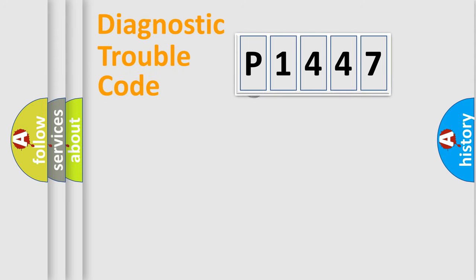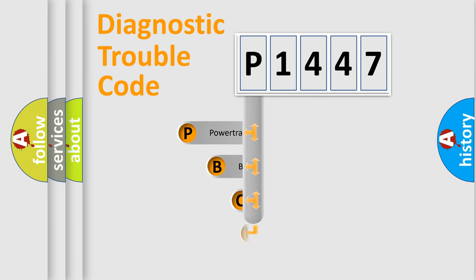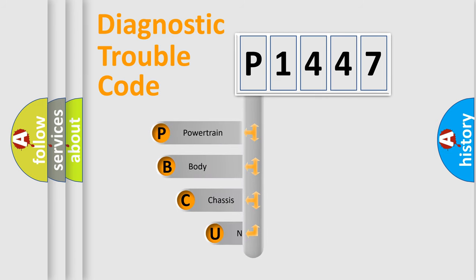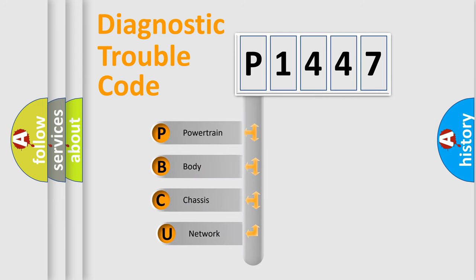First, let's look at the history of diagnostic fault code composition according to the OBD2 protocol, which is unified for all automakers since 2000.